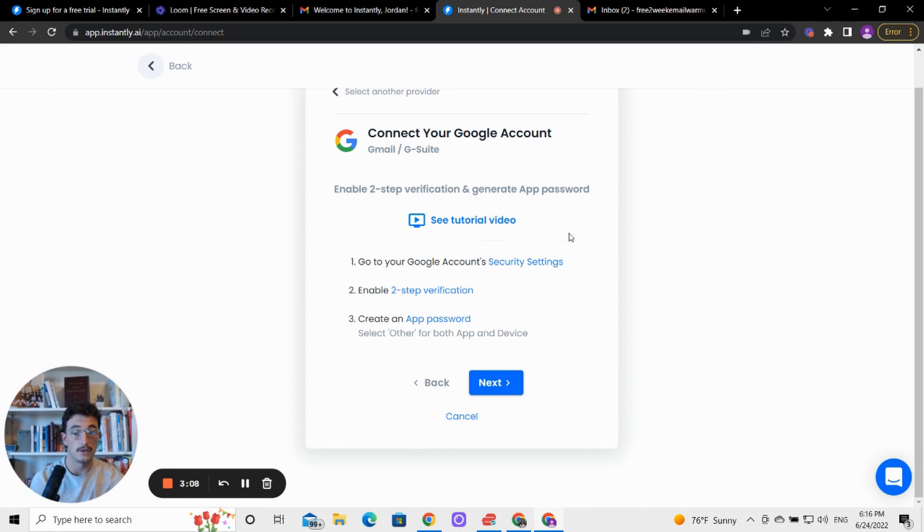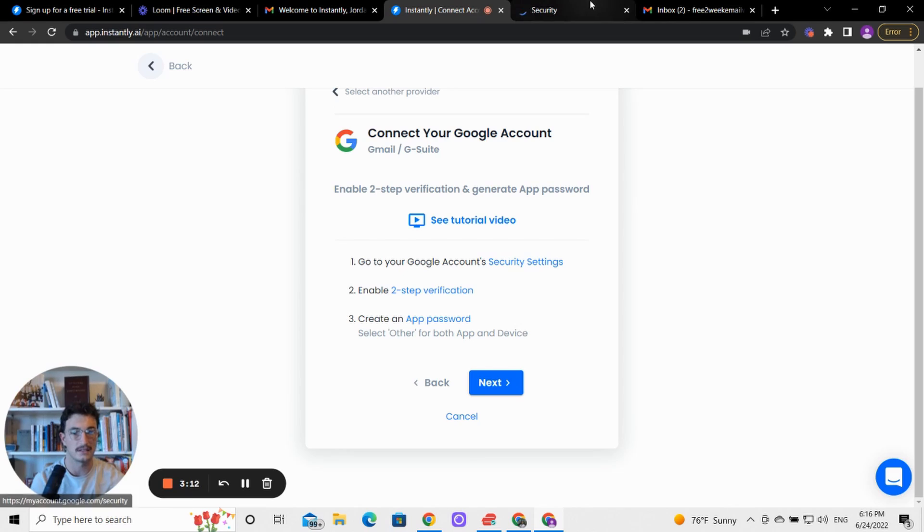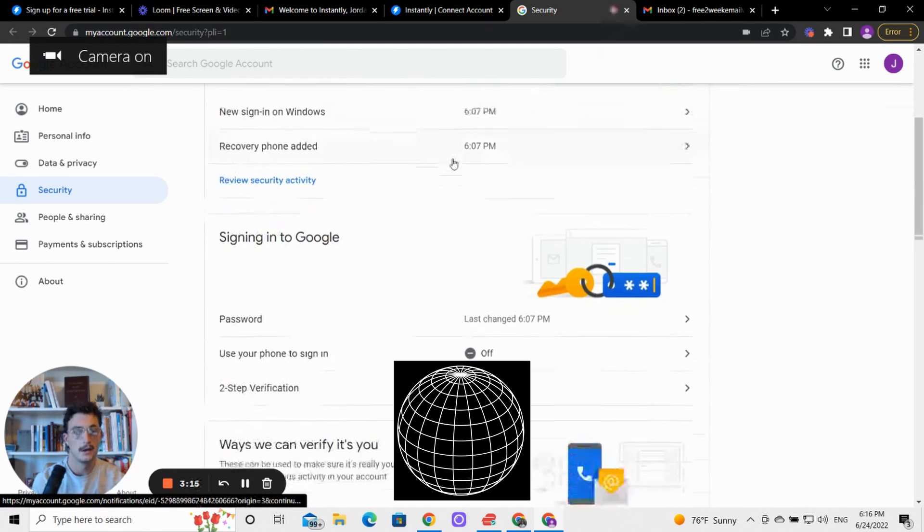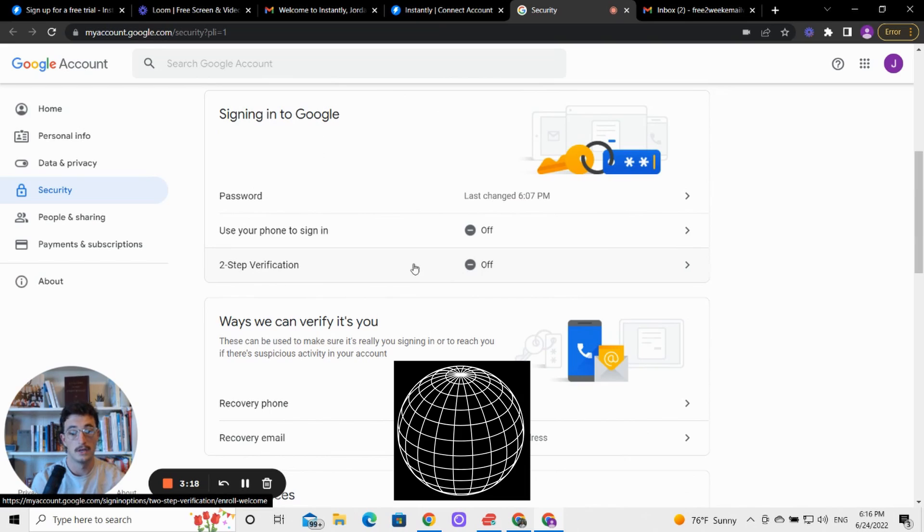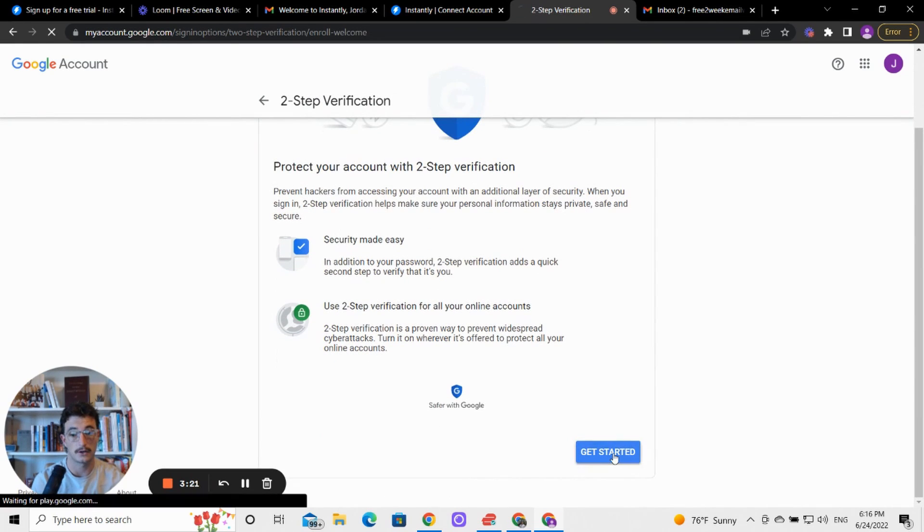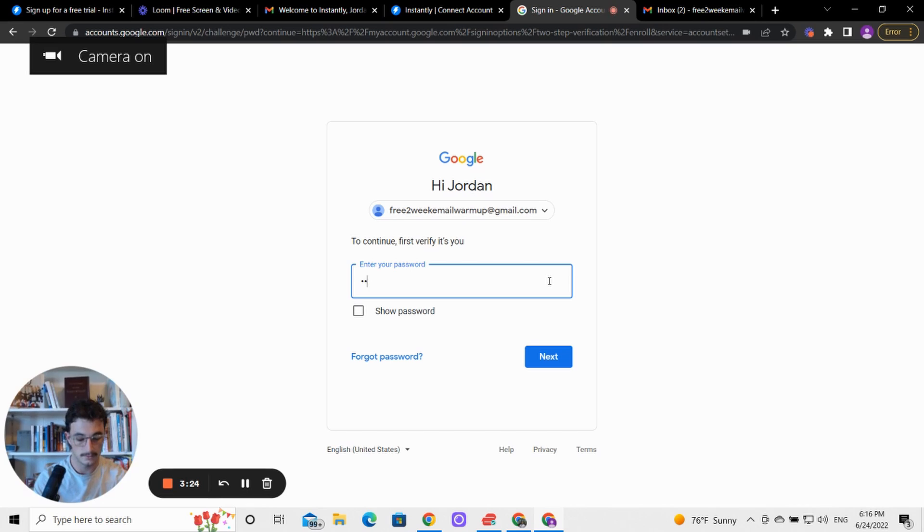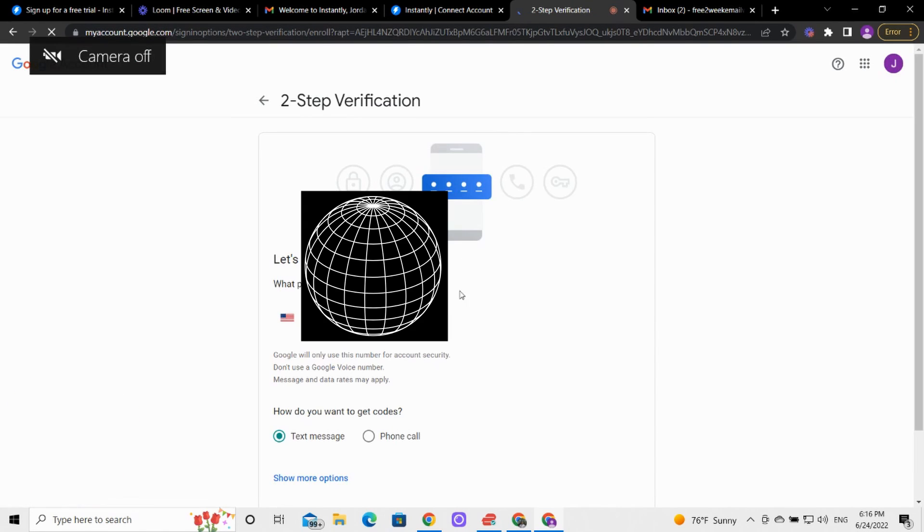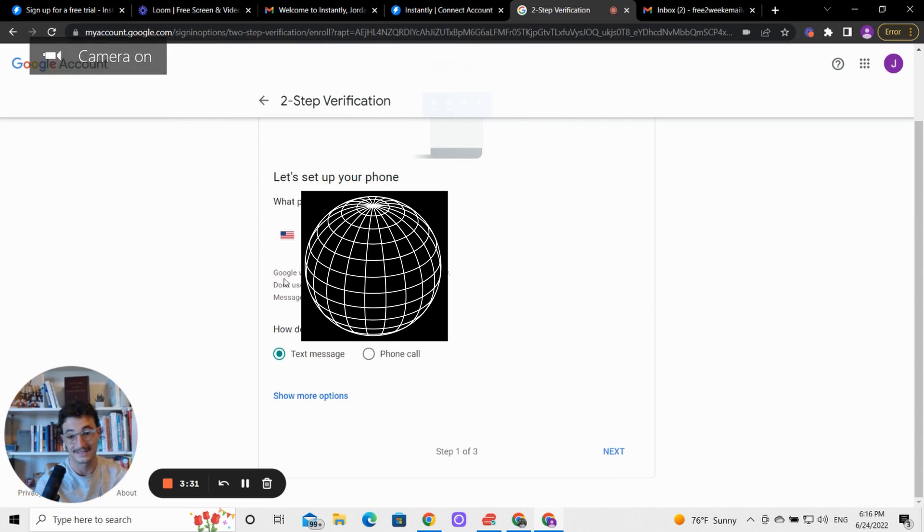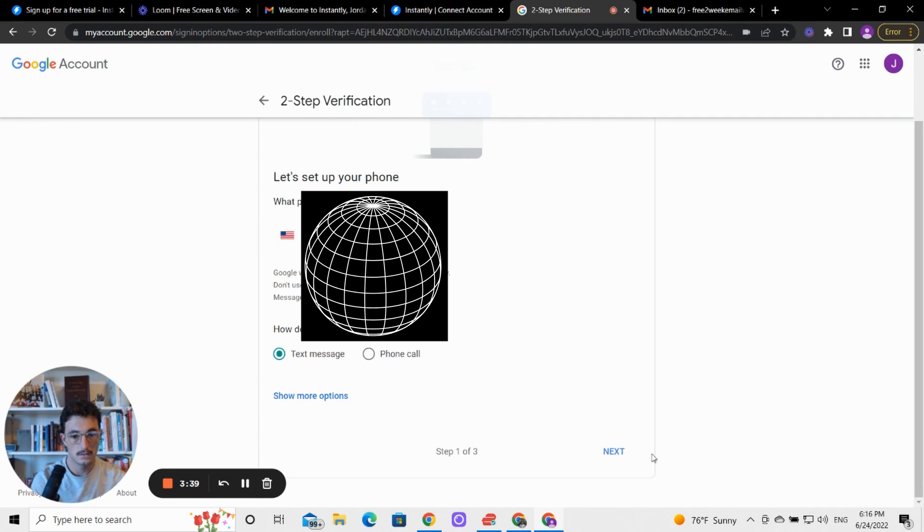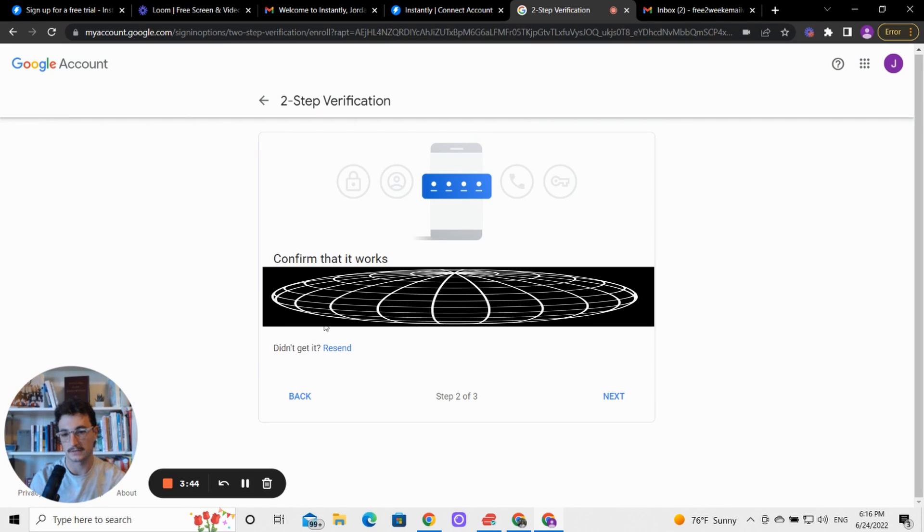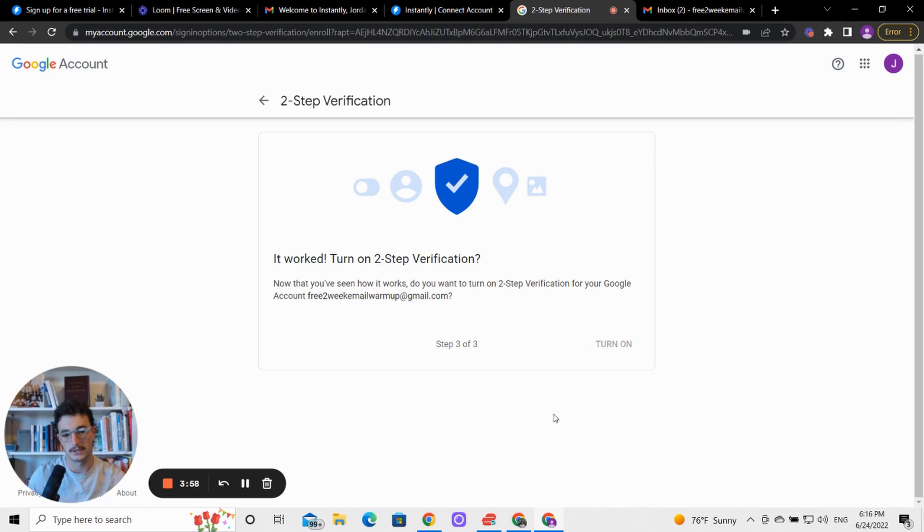Now what we're going to do is go to our Google account's security settings. So you can just click this link here. I opened it up in a new tab. We're going to scroll down to where we see two-step verification. So we're going to click this. We're going to hit get started. And we're going to enter in our details. Let's set up a phone. Let's not set up a phone. Okay, so you have to set up a phone number. Message, enter the code. So I'm going to fast forward through this. Awesome. So it worked - two-step verification is now on, so we're going to turn it on.